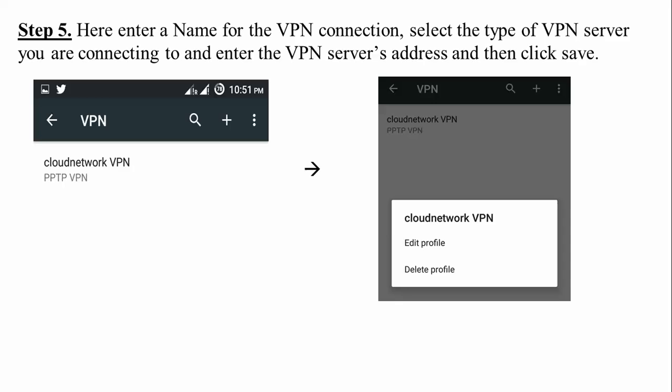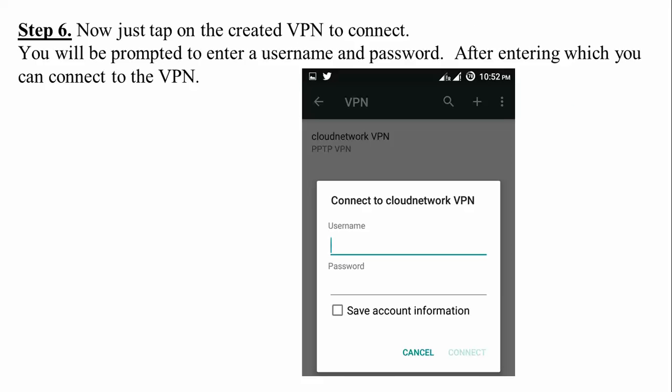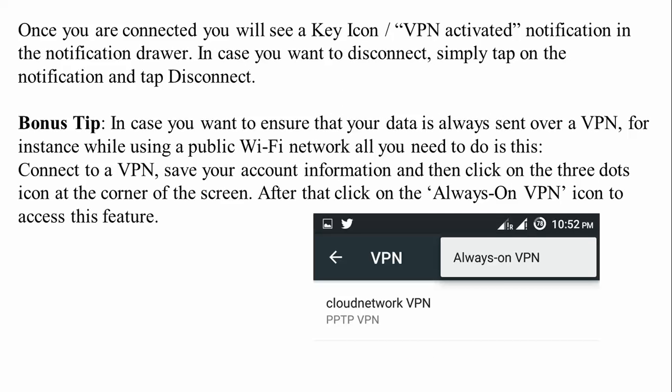Step 6: Tap on the created VPN to connect. You will be prompted to enter a username and password. Once you enter those, you will be connected to the VPN. After connecting, you will see a key icon or a VPN active notification in the notification bar. To disconnect, simply tap on the notification and tap Disconnect.